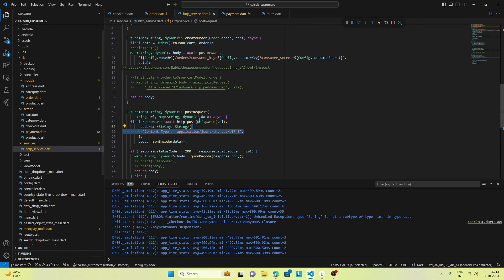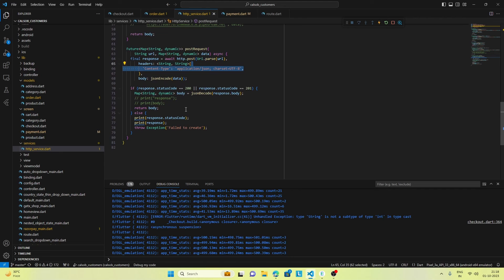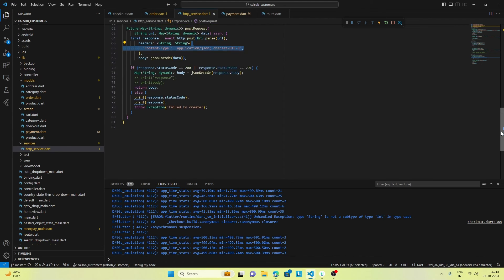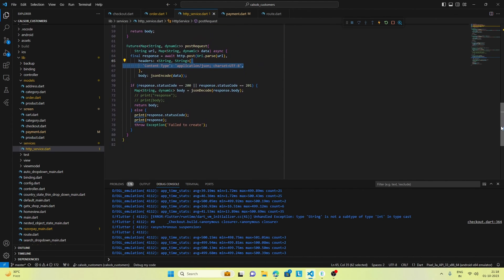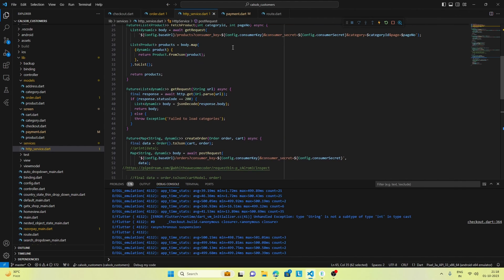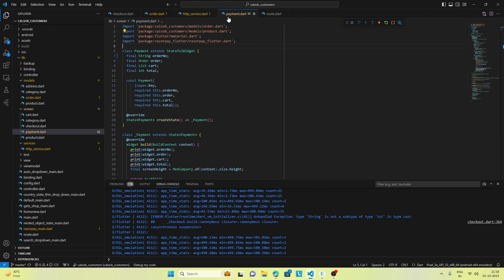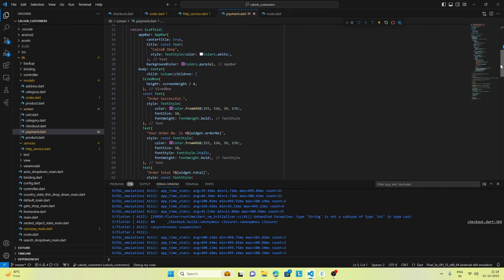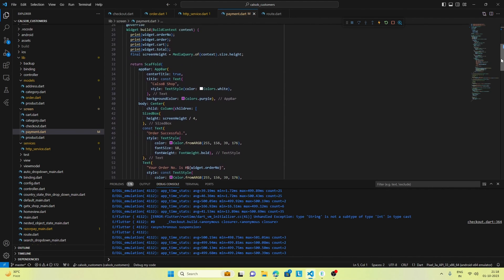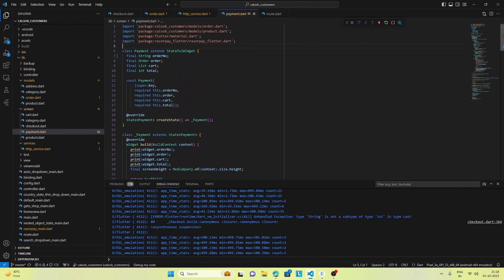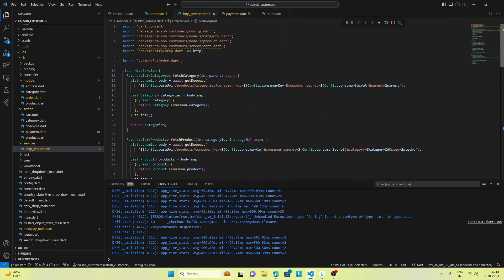The data we create is sent to the server using a POST request. Once we get the response, we parse it and get the order number, which we send to the payment screen. In the payment screen we show the order number with the success message. That's what's happening in the code, which is done very neatly.